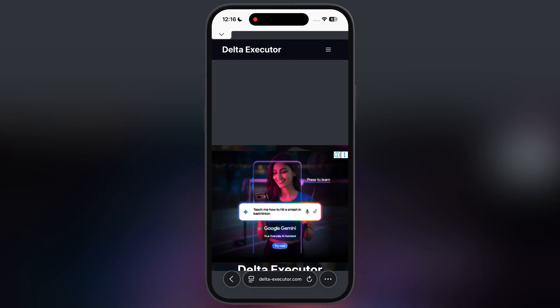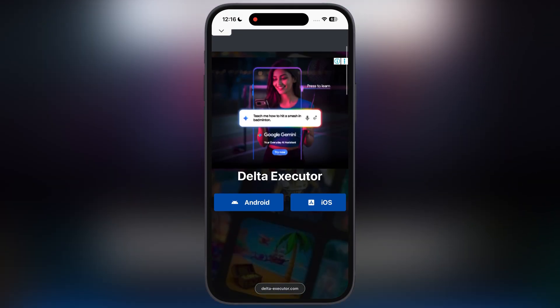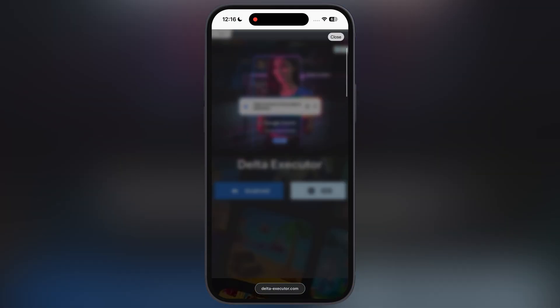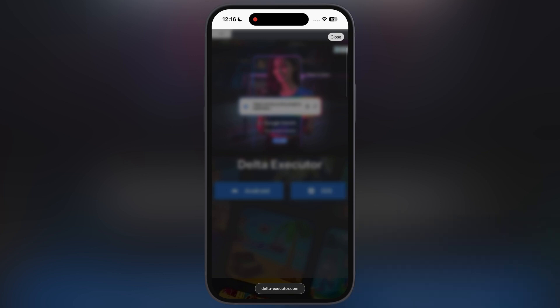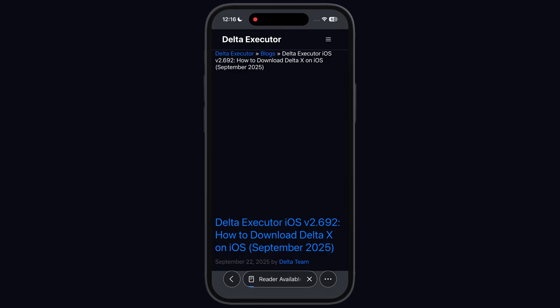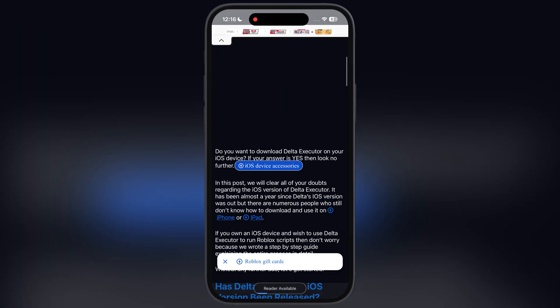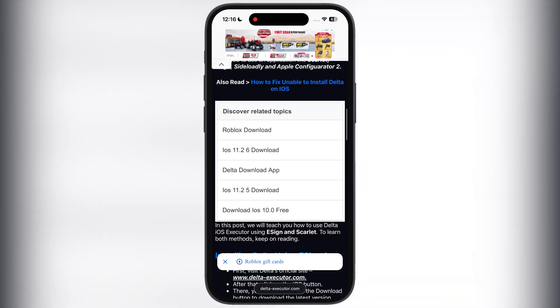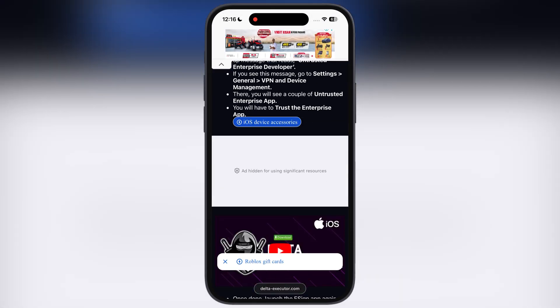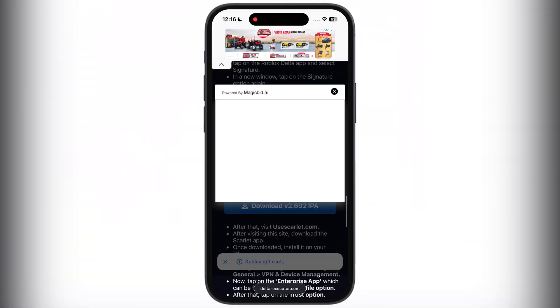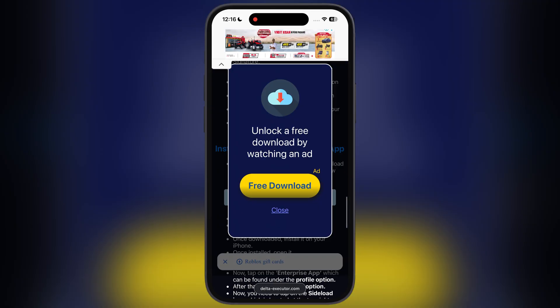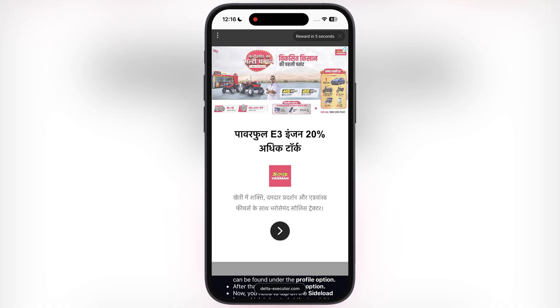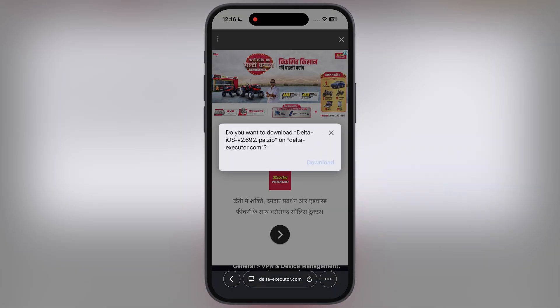First thing we have to do is visit the Delta Executor official website — I will leave the link in the description. Tap on the iOS button, now at the next page scroll down, here you will find the download button. Tap on it and download the Delta Executor IPA file on your device.